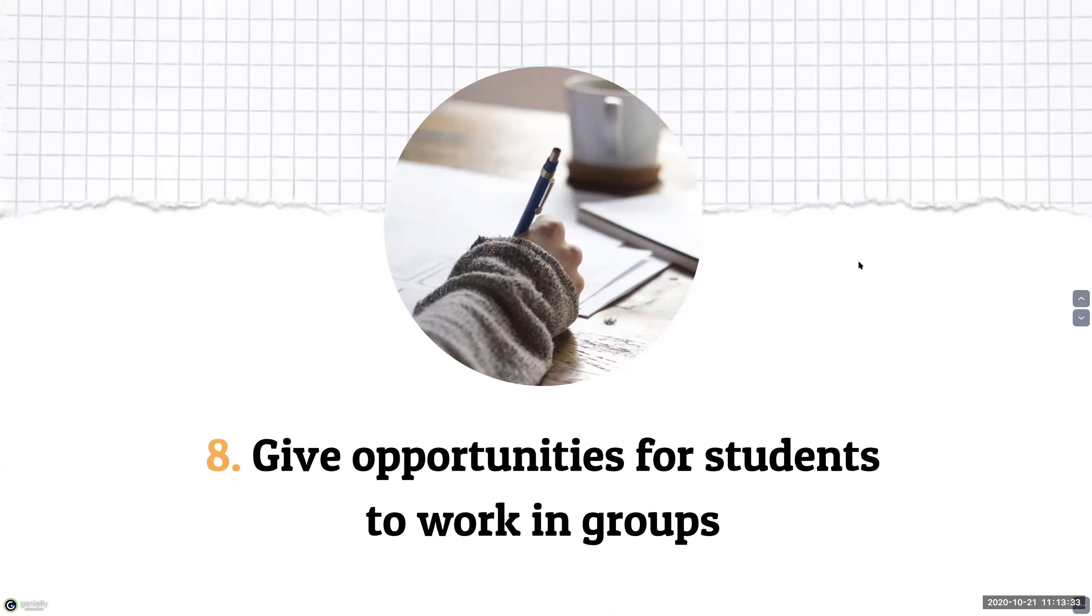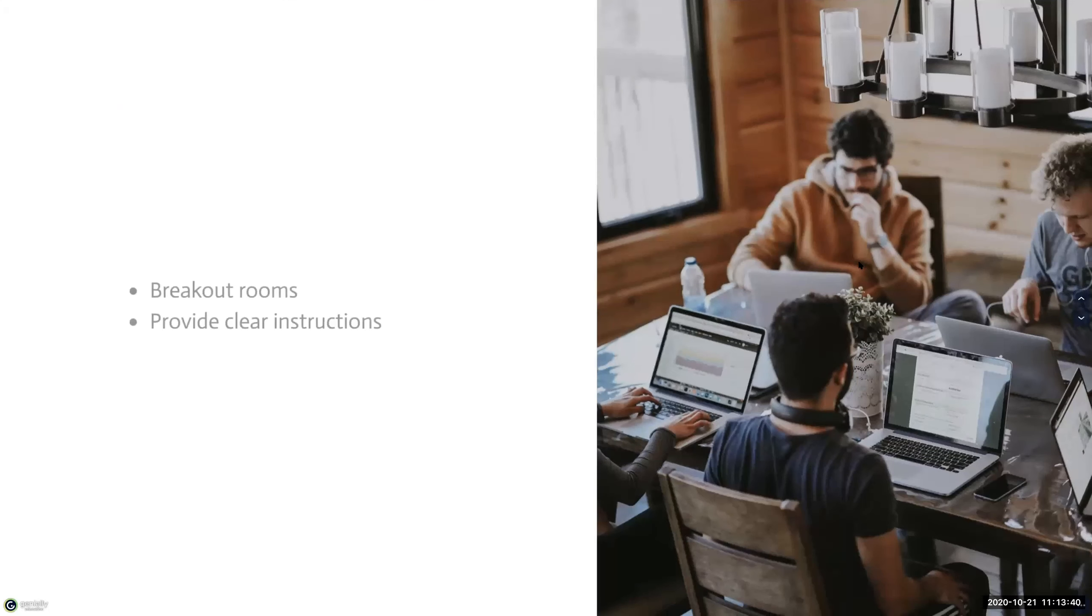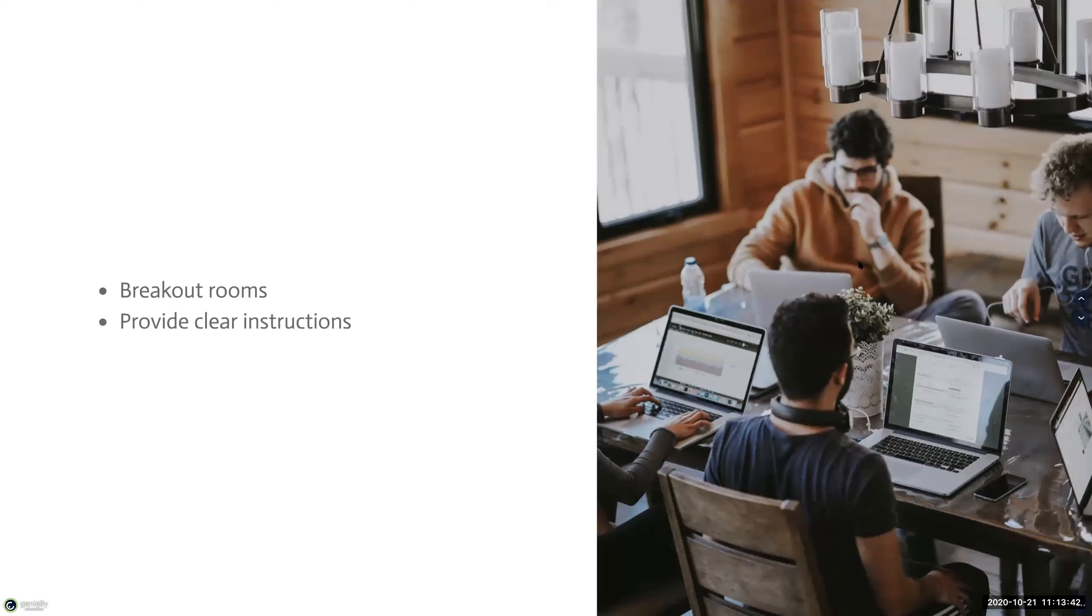The eighth strategy is to give opportunities for students to work in groups. So one great way of doing this is through the use of breakout rooms in whichever video conference tool that you're using. They allow students to establish closer connections with each other and help facilitate larger discussions when they return to the main room.